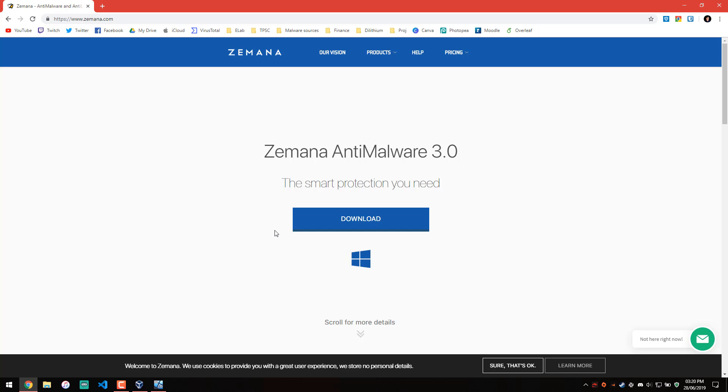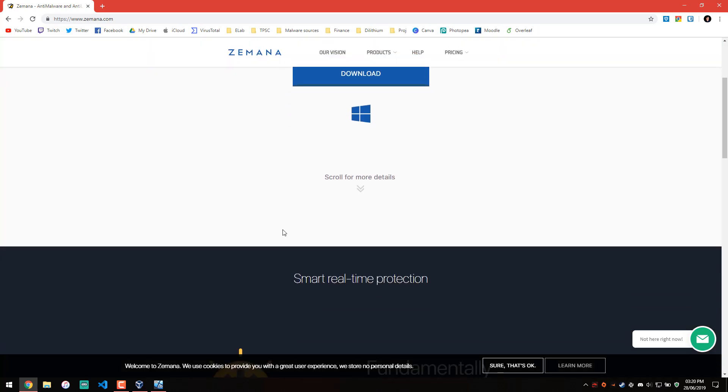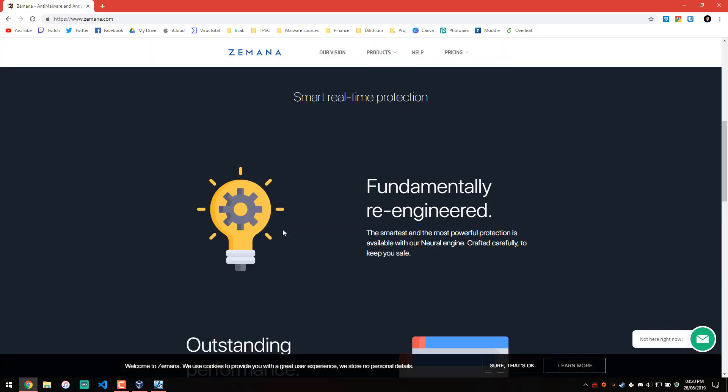There are definitely two components to it. One is it's a second opinion scanner, kind of like Hitman Pro, and I've used it myself in that capacity for a fair bit of time and I think it does okay. However, I think it's important to mention that recently I haven't had a lot of success with it, especially the premium version. But hey, 3.0 is finally here, so maybe that changes things.